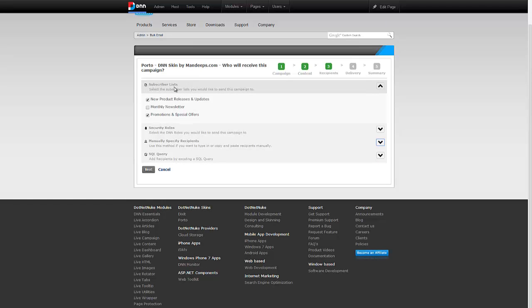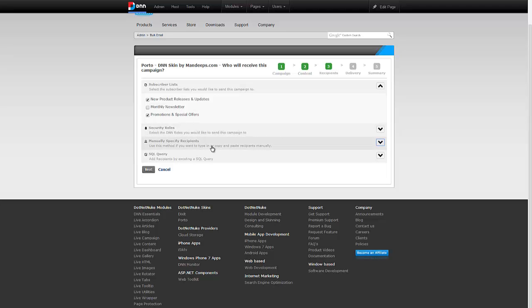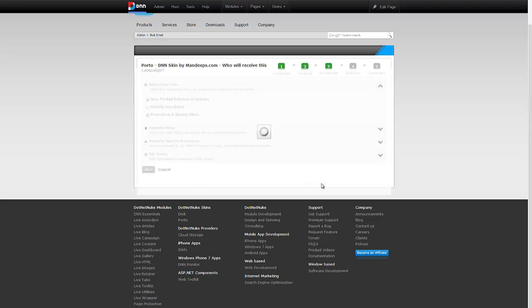For most purposes you would want to target the email campaigns to your subscriber lists only. This way you're allowing your end users to manage their subscriptions through a specific list. They can come back and say, I don't want any new product releases emails but do send me your monthly newsletters.